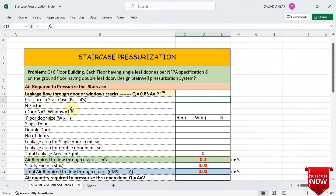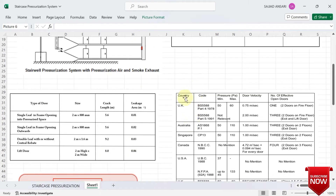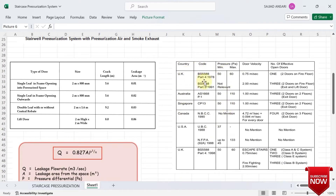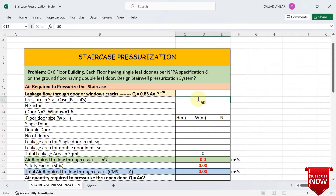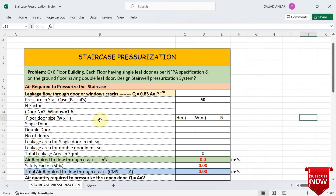First we need to decide how much pressure to maintain in the staircase. Different country codes specify different values. As per BS 5588, the minimum pressure is 50 Pascal and maximum is 60 Pascal. We will use 50 Pascal. For the n factor, since we have doors and no windows in the stairwell, we take n = 2.